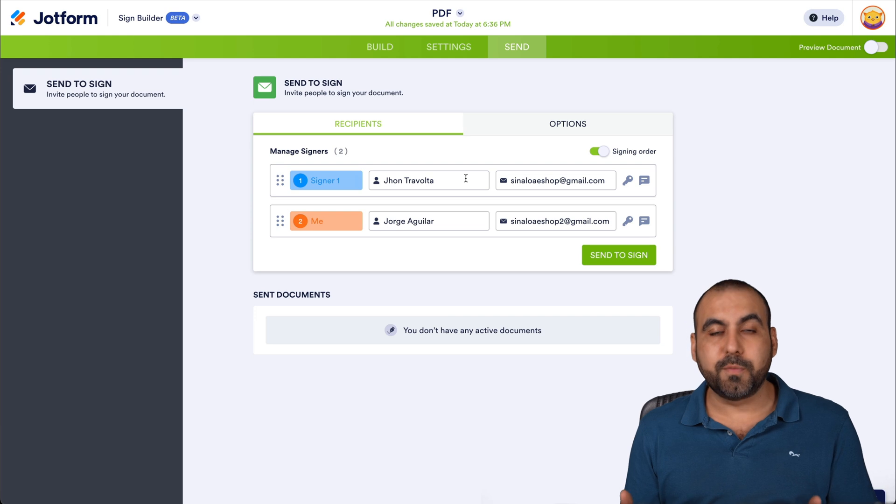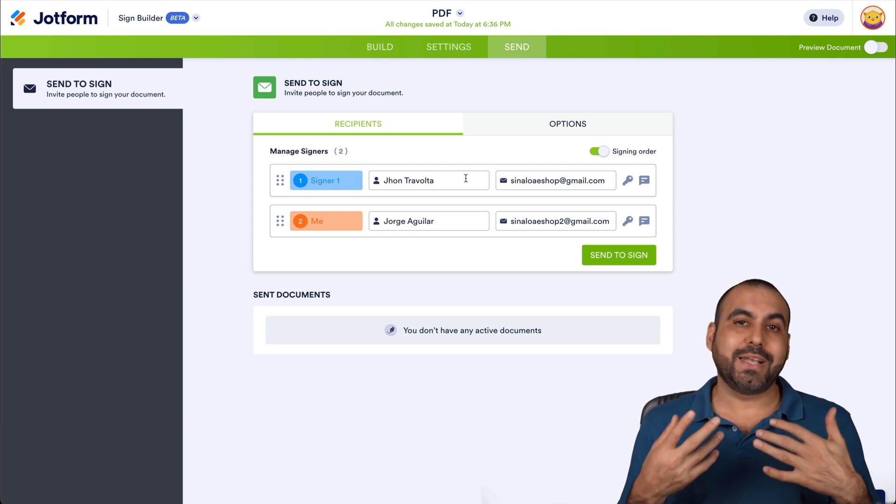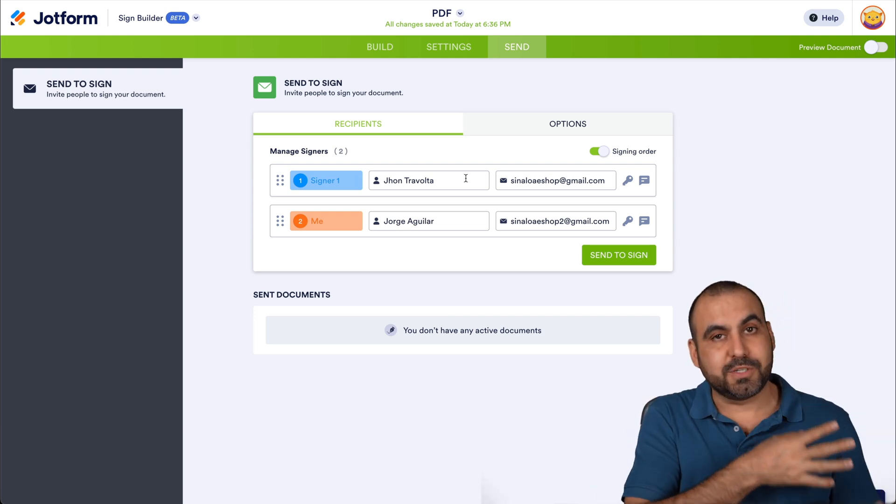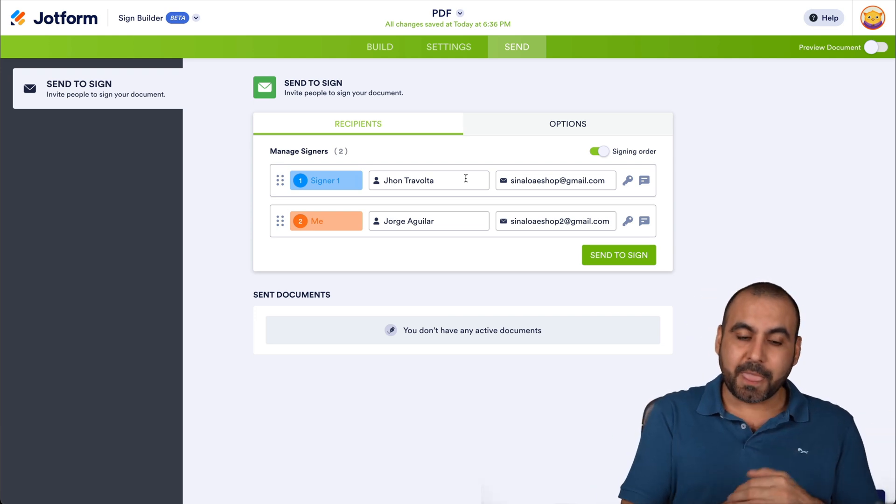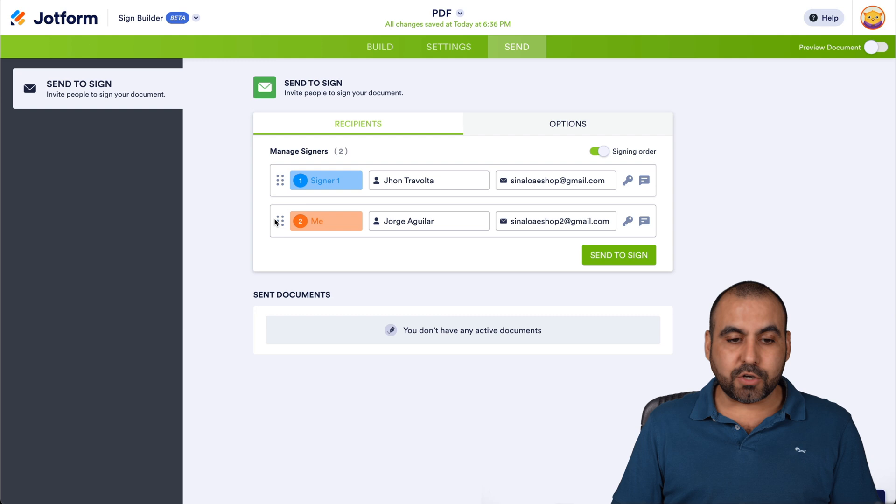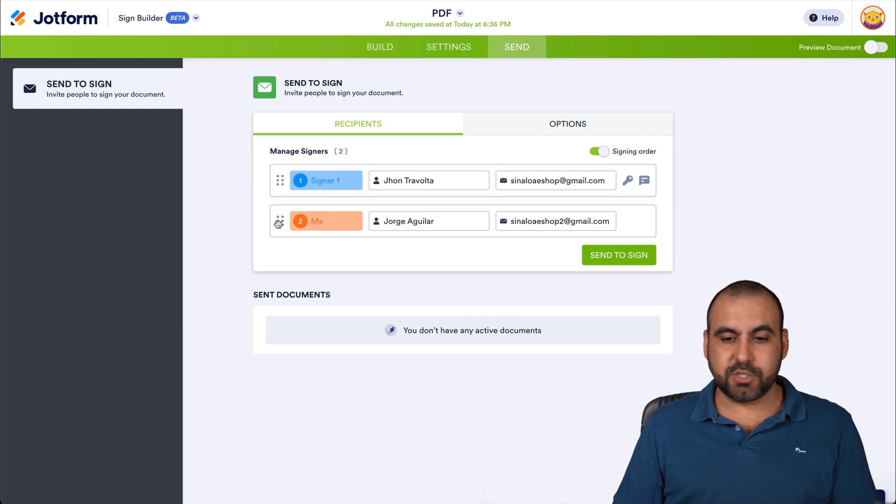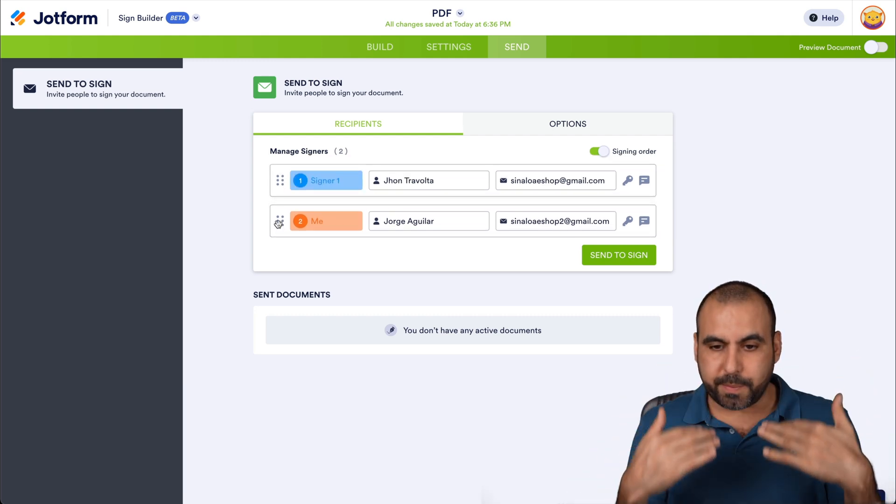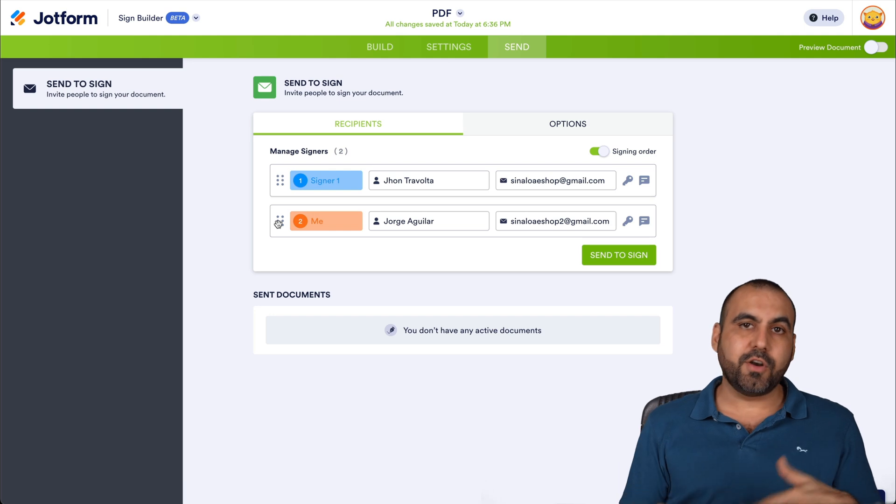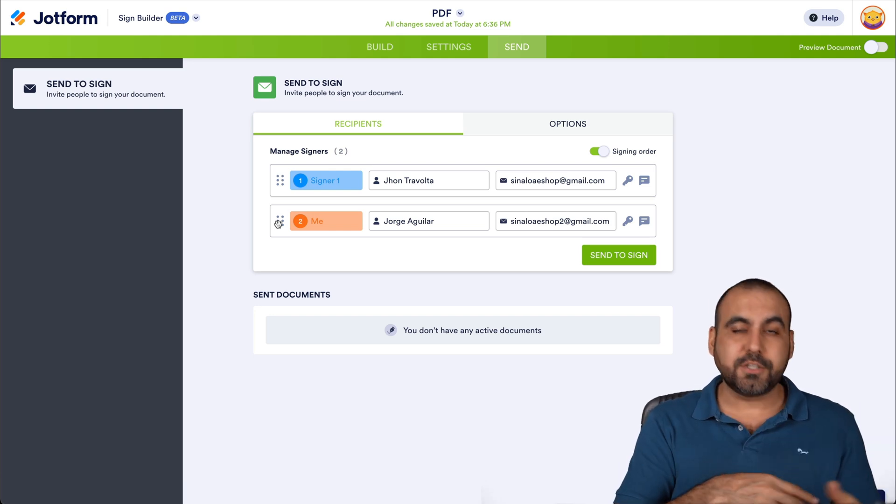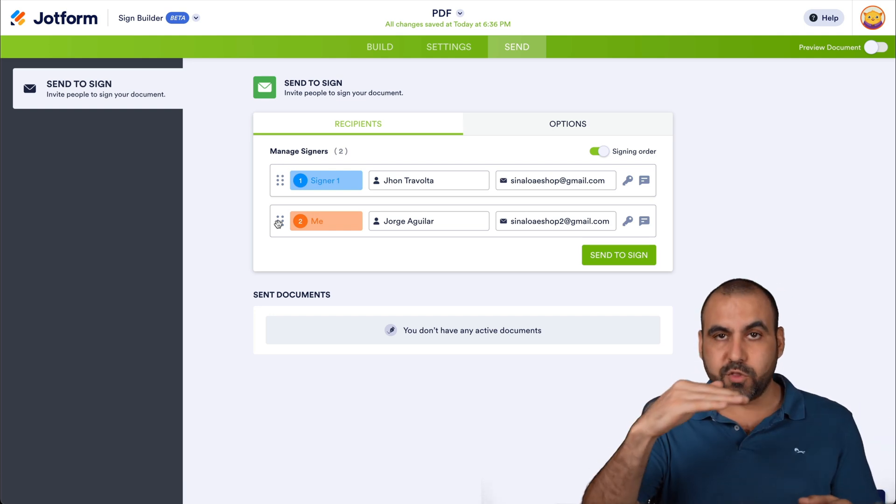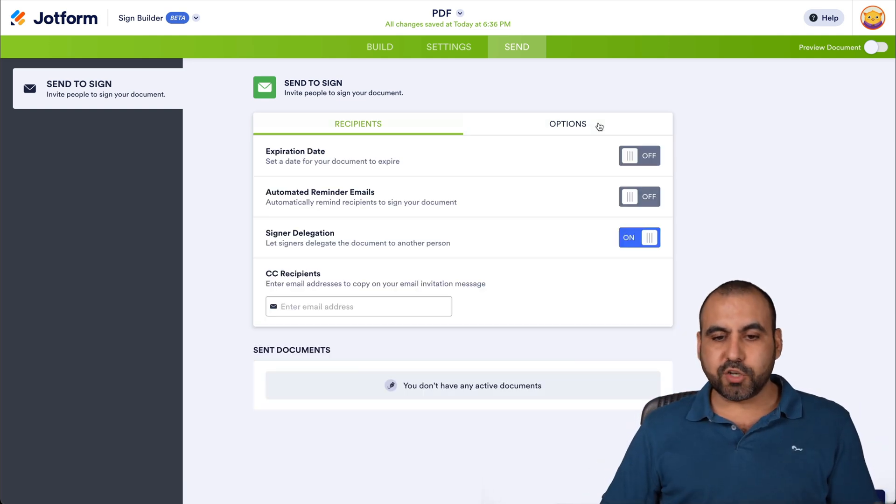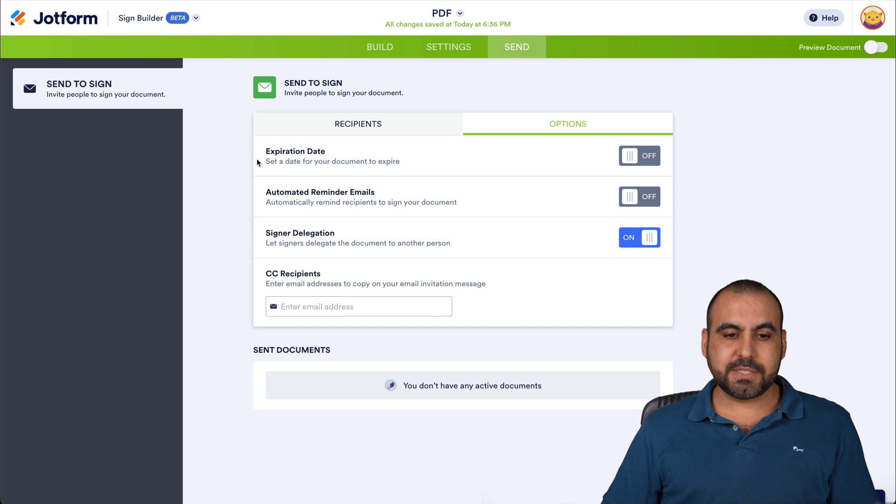This is super useful because you don't want to waste time signing the document that the first person hasn't signed. And we can drag and drop these the way that we need it for signer one, signer two. And if you need more people to sign it, you just go ahead and add it here. If you have more signers, well, you're going to view them right here in the dropdown menu.